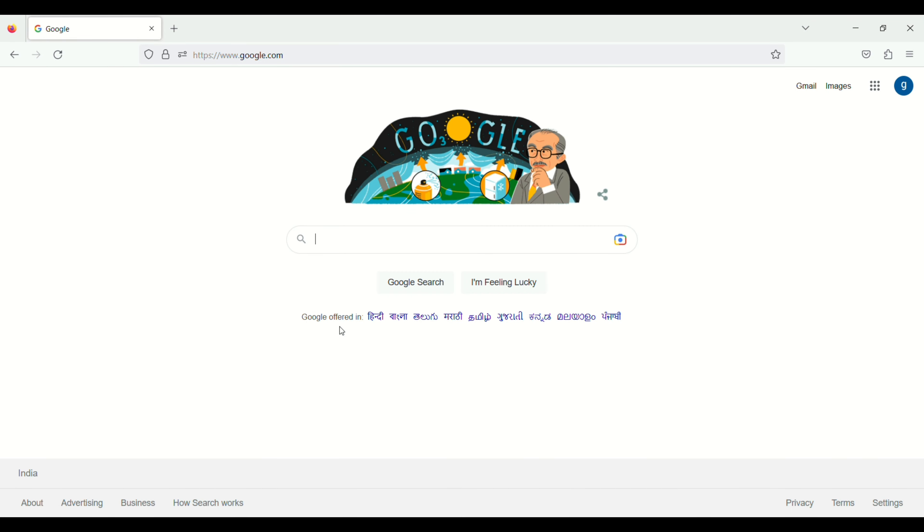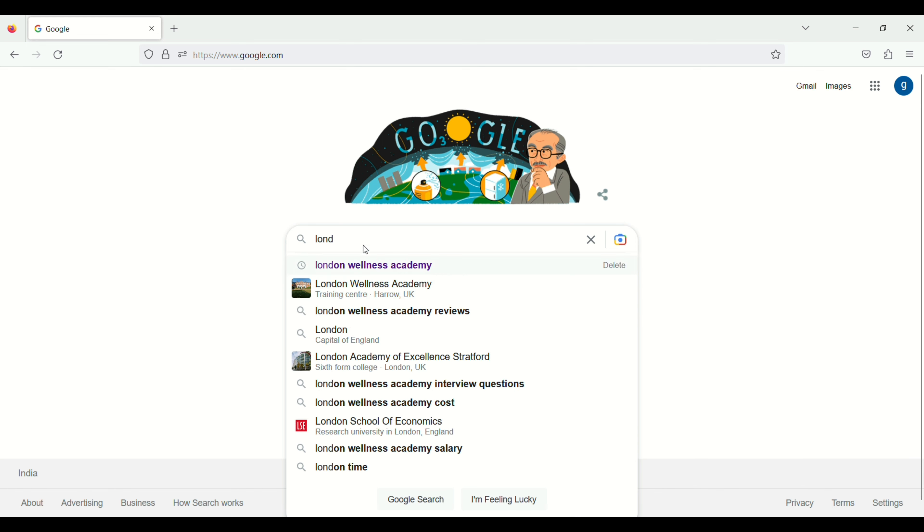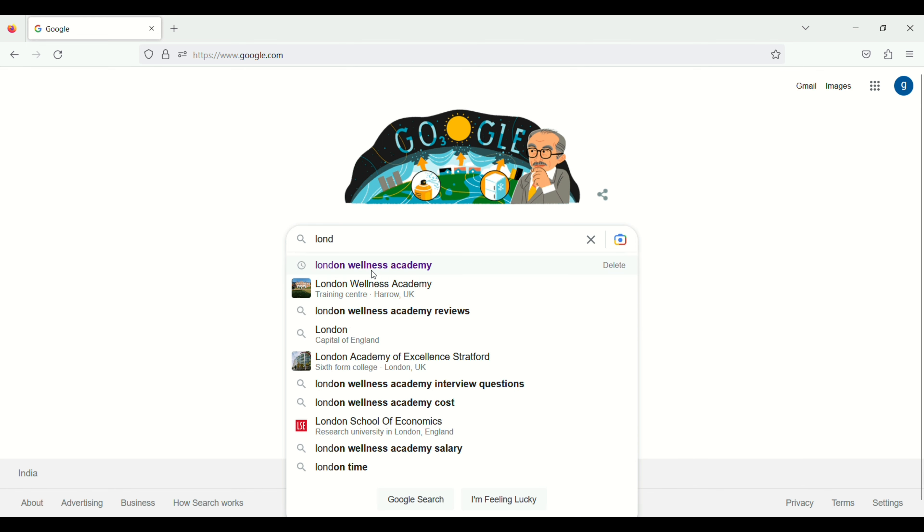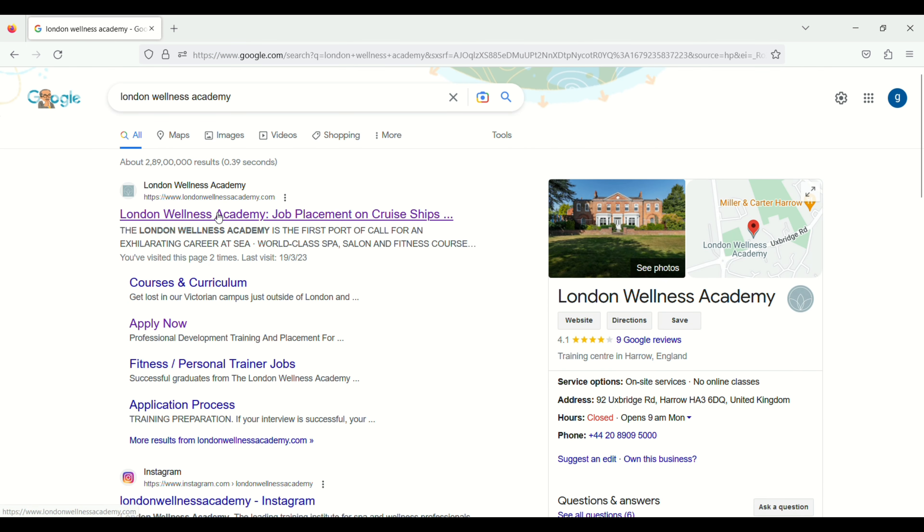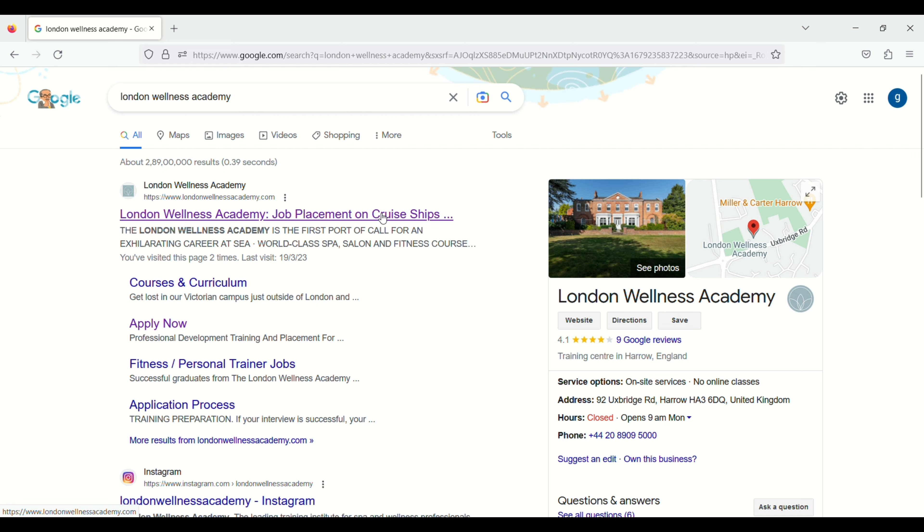First of all you need to open the Google search London Wellness Academy. You will see here www.londonwellnessacademy.com London Wellness Academy job placement on cruise ship. So just click on this link.